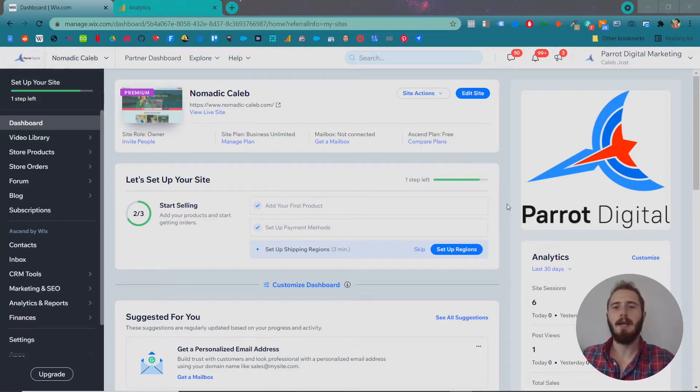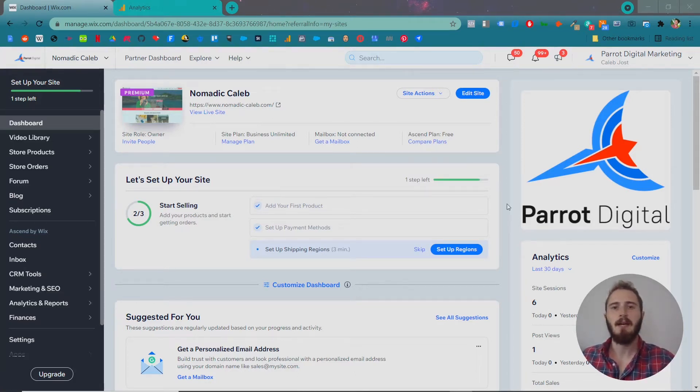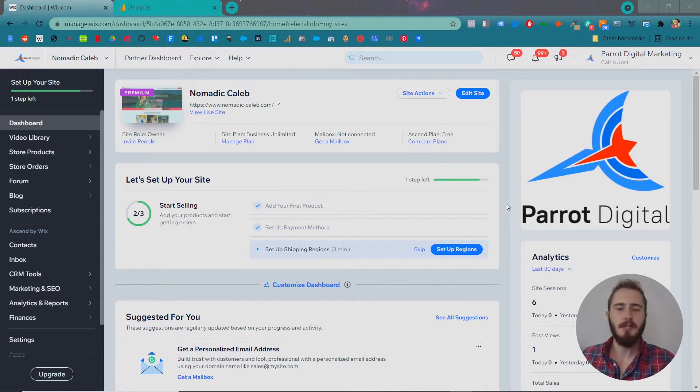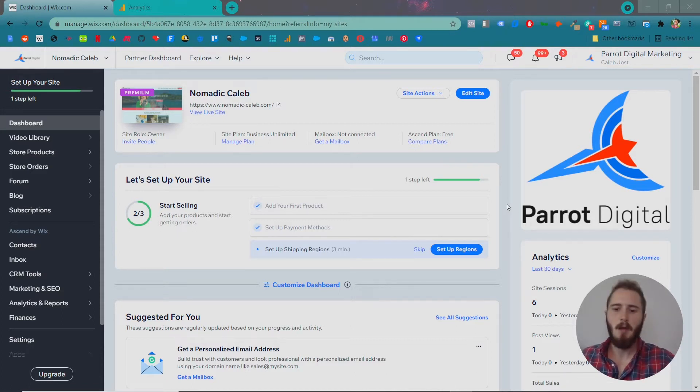In this video I'm going to show you how to connect your website to Google Analytics so you can accurately track how many visitors you're getting to your website, what they're doing, what pages they're visiting.